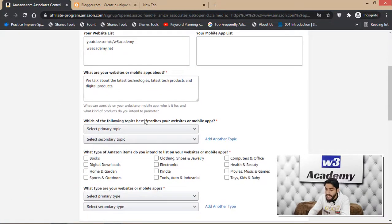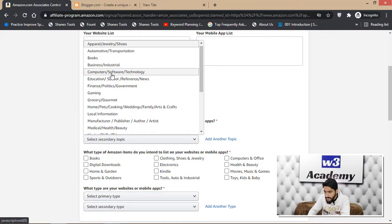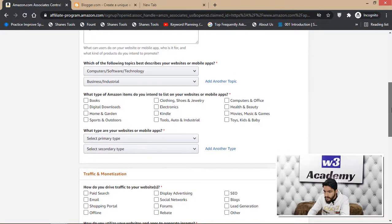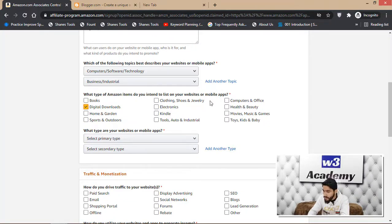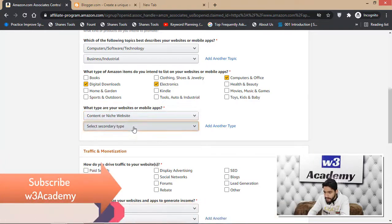Select the topics that best describe your website — I selected 'Software and Technologies' as primary and 'Business and Industrial' as secondary. Then select what type of Amazon items you intend to list — I chose 'Digital Downloads,' 'Computer and Office,' and 'Electronics.' Finally, select your website type — mine is a 'Content or Niche Website.'